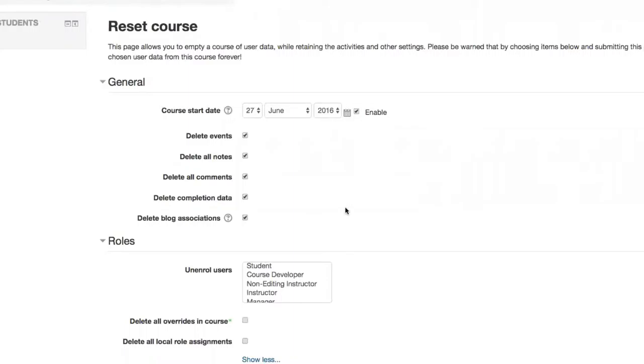So we typically recommend that you delete all events, notes, comments, completion data, and blog associations. It's safe to go ahead and check all these boxes here.